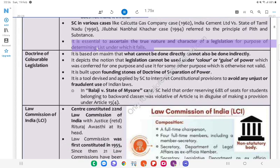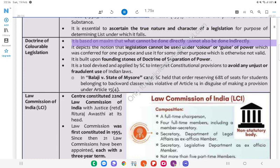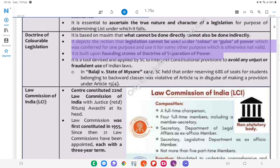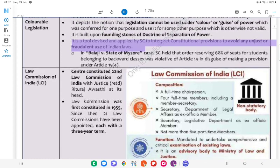It is essential to ascertain the true nature and character of legislation for the purpose of determining the list under which it falls. Doctrine of Colourable Legislation: It is based on the maxim that what cannot be done directly cannot also be done indirectly. It depicts the notion that legislation cannot be used under the colour or guise of a power conferred for one purpose to use it for some other purpose which is otherwise not valid. It is built upon the founding stones of the doctrine of separation of powers, and is a tool devised and applied by the SC to interpret constitutional provisions to avoid any unjust or fraudulent use of Indian laws.